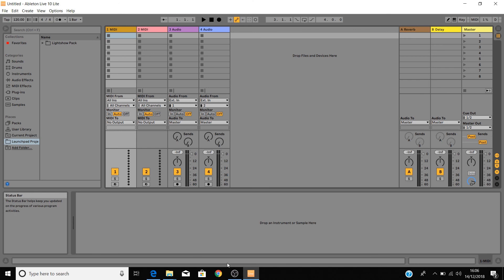Next up, we've created a set of tutorials to help you get started with your launch pad and Ableton Live.